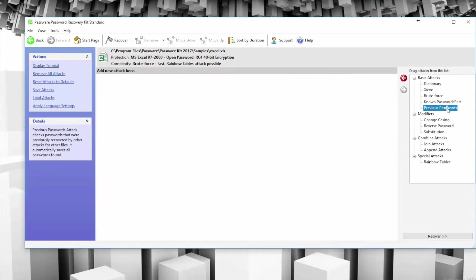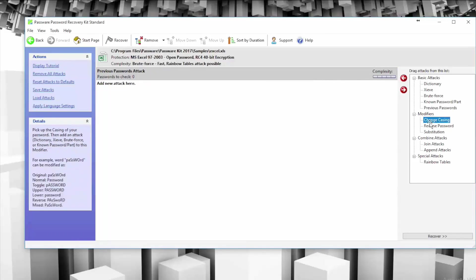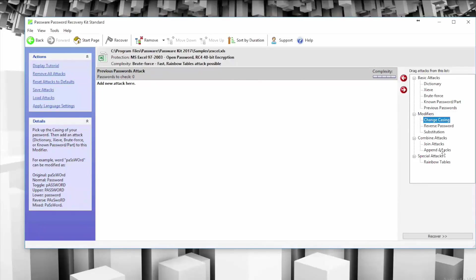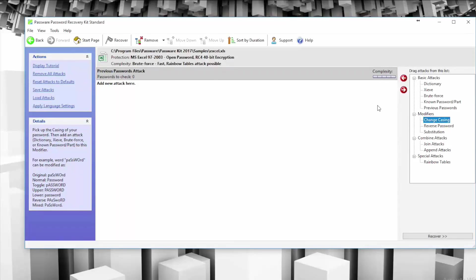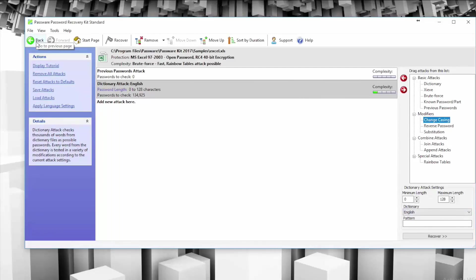You can choose the type of attack here and simply drag it into the list. It actually tells you more details about the type of attack you're clicking on and tells you more about the complexity: modifiers by changing casing, combined attacks, rainbow table attacks. This is more advanced. If you have some sort of knowledge and want to try multiple methods at once, then you definitely want to go into the advanced tactic, drag the attacks that you want in, fill out the information, and then have it run that recovery process.